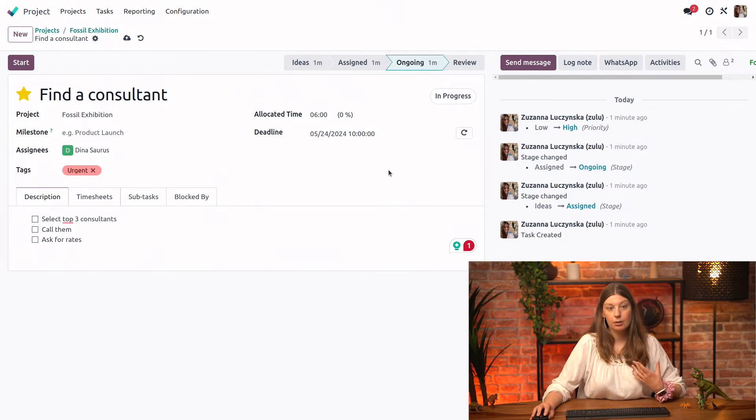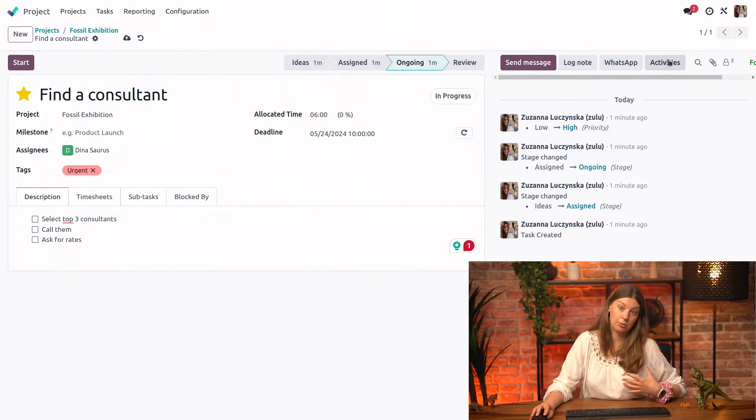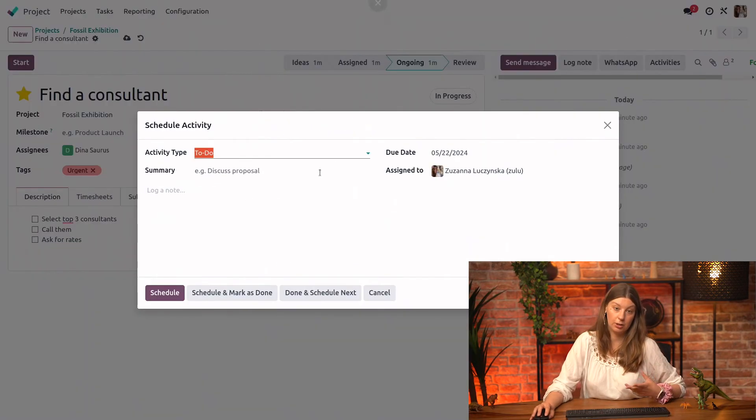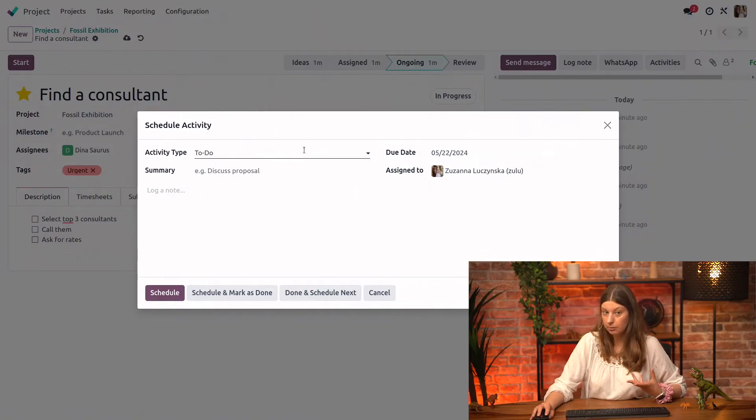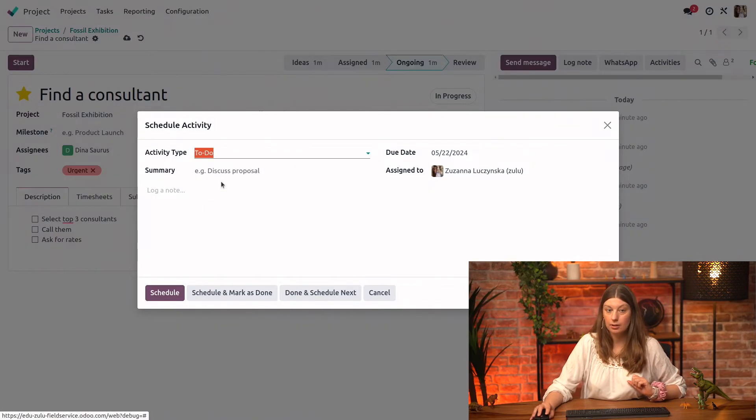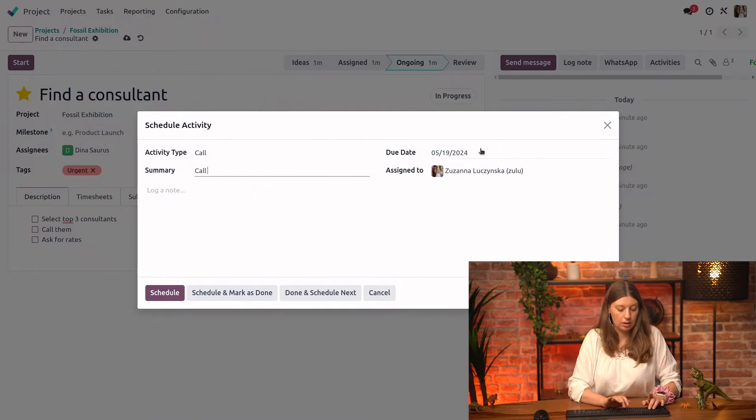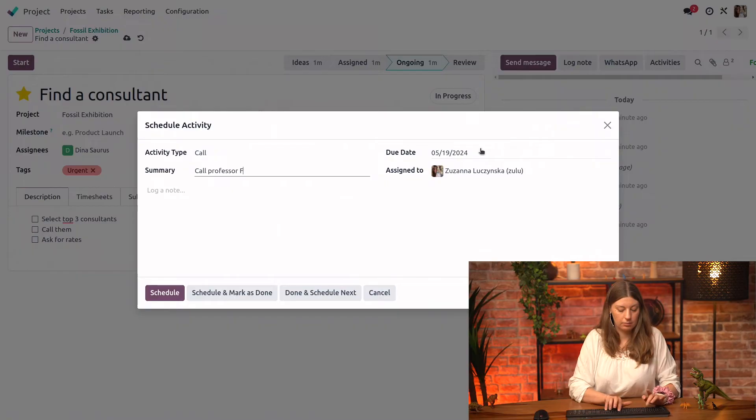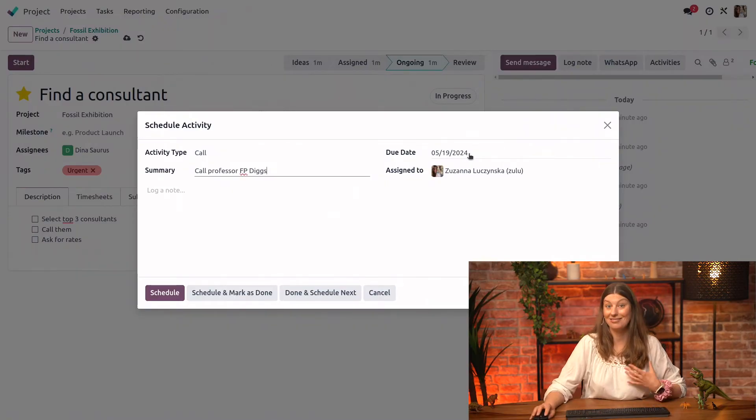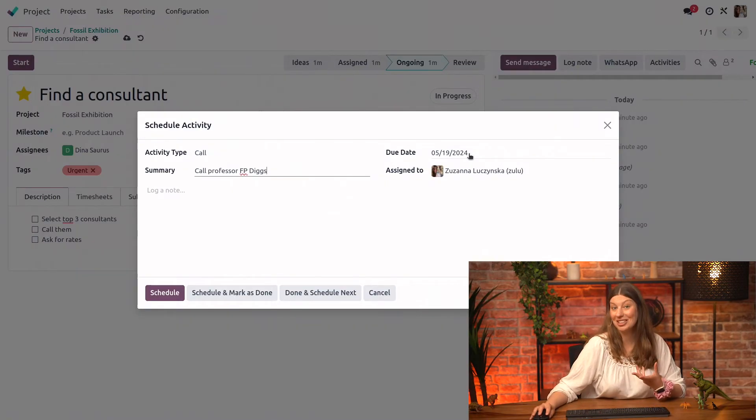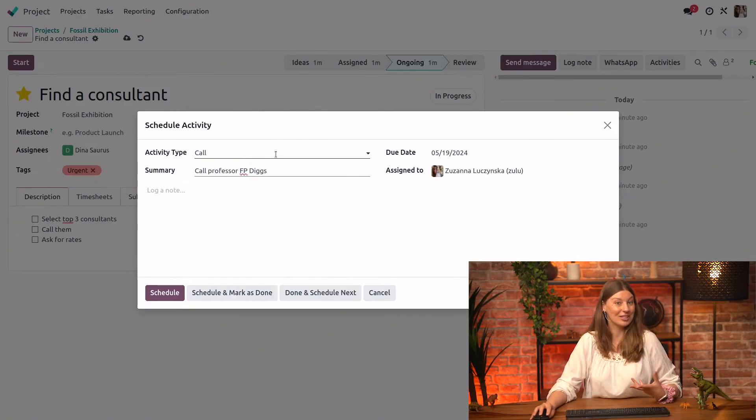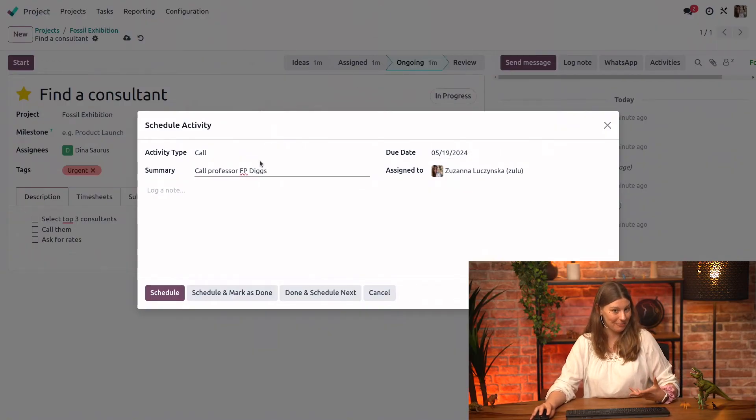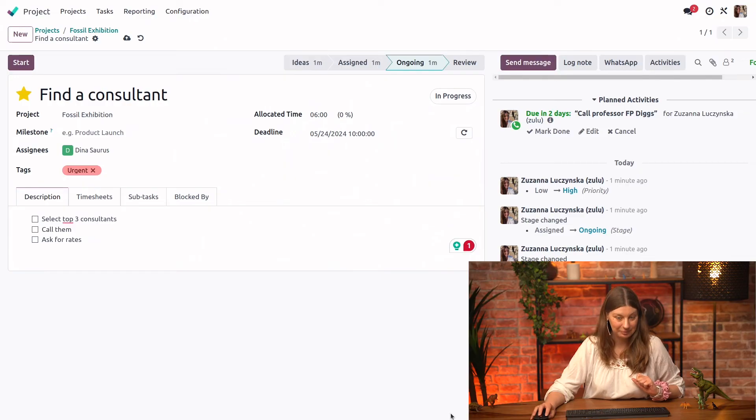And what we can also do is schedule our first activity. So this is quite handy to structure our work as well. So we know that we will have to call someone and our first person to call will be Professor Diggs, who's a very famous paleontology mastermind. So we're really hoping that we'll get to work with him. Let's schedule the task.